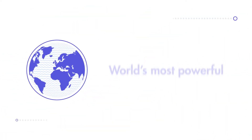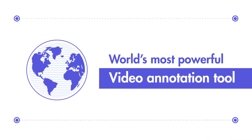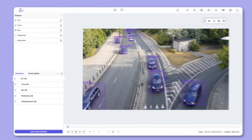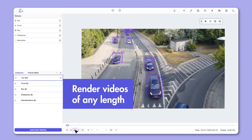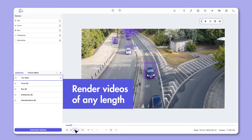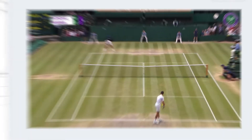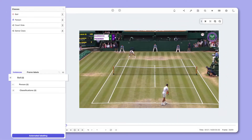Encord has built the world's most powerful video annotation tool. Our native video player allows you to render videos of any length directly from your cloud storage bucket. Label any annotation type using our powerful annotation tools,